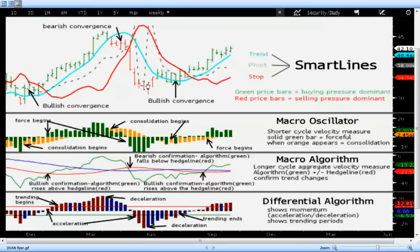This results in selling pressure becoming buying pressure again while prices are bottoming, going into another convergence period. Here's another actionable trading period for a long position. When it goes through the pivot line the trend is up, and when it goes through the stop we know the convergence process is complete and we have an uptrend.